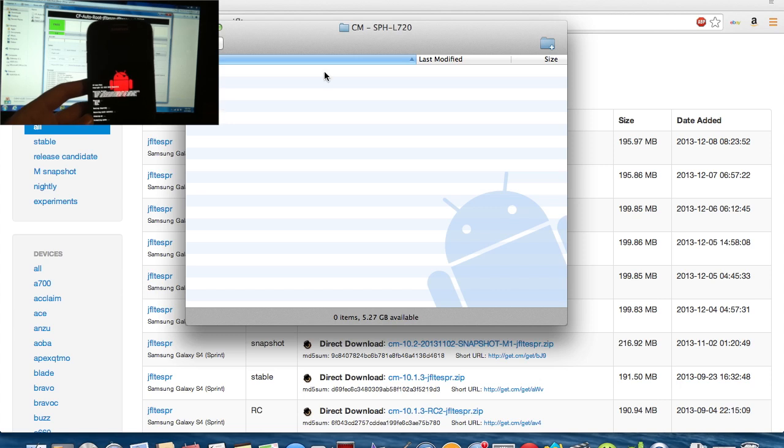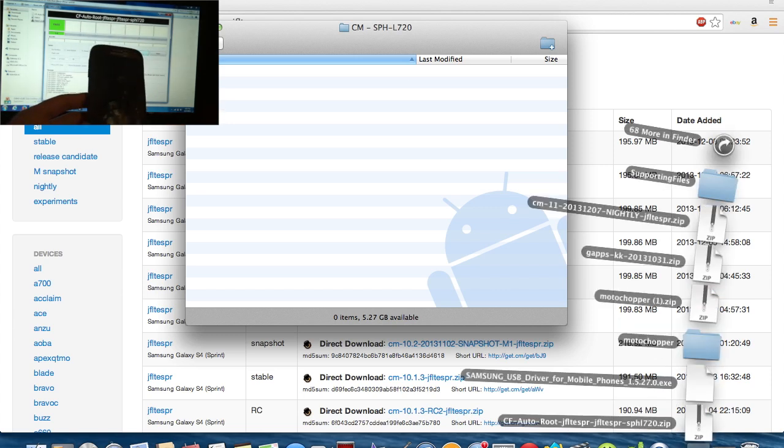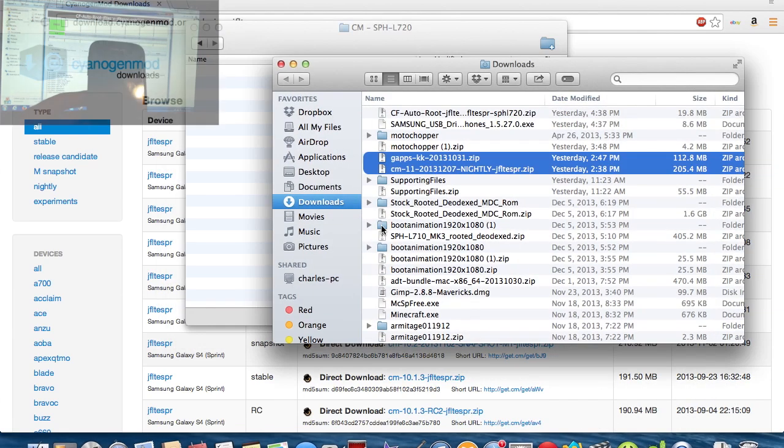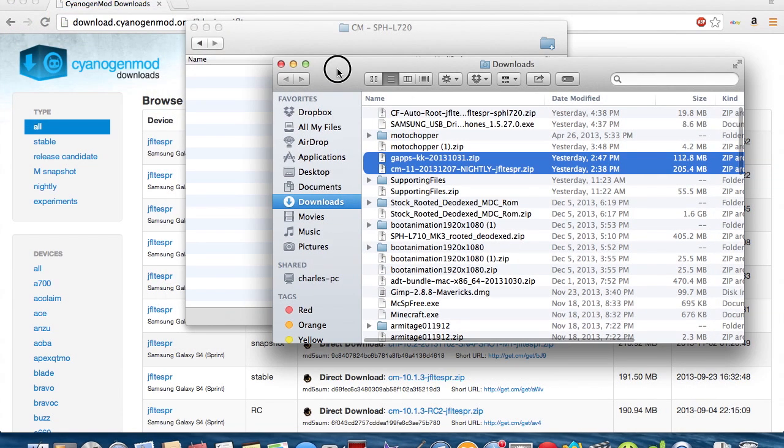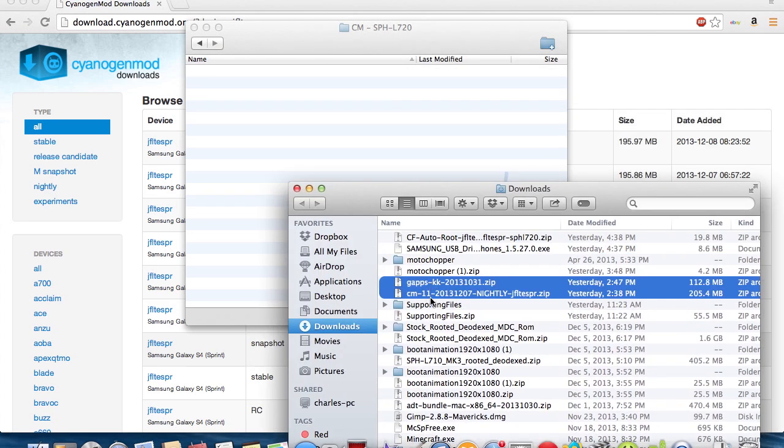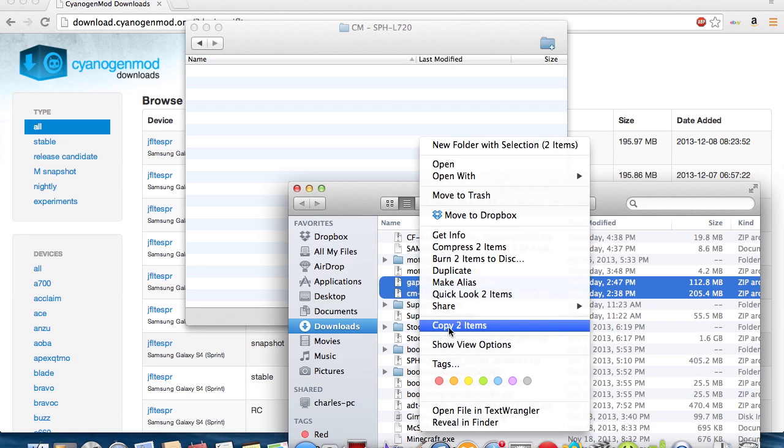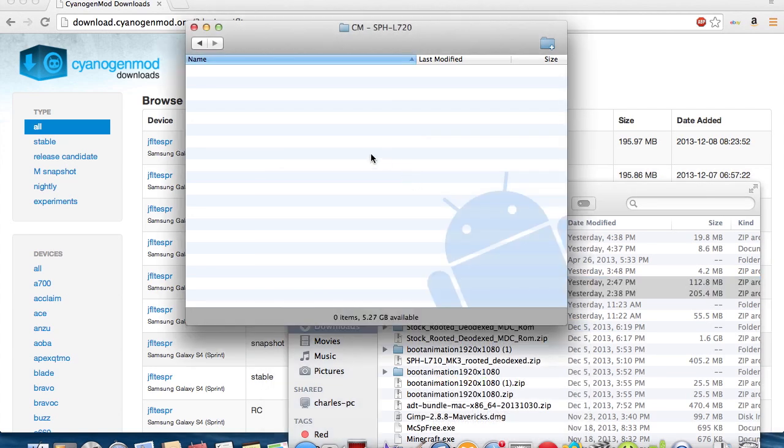So we just go to the CM folder, and we're going to open up our Downloads folder. So I actually have it opened up right here. And these are the two apps I need. So here's my GApps, and here's my CM11. So I'm just going to copy them, and I'm going to paste them into here.